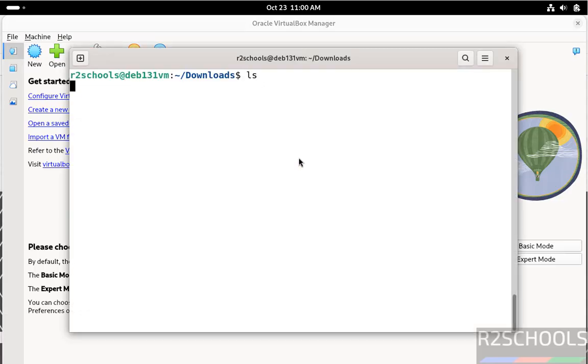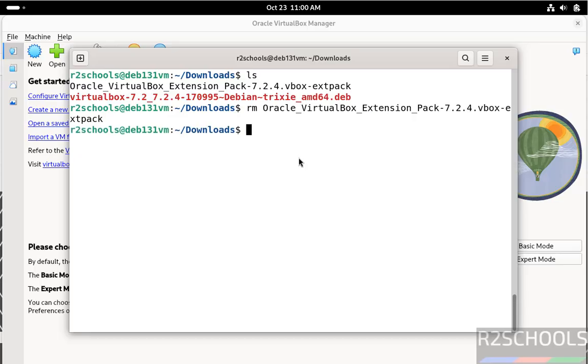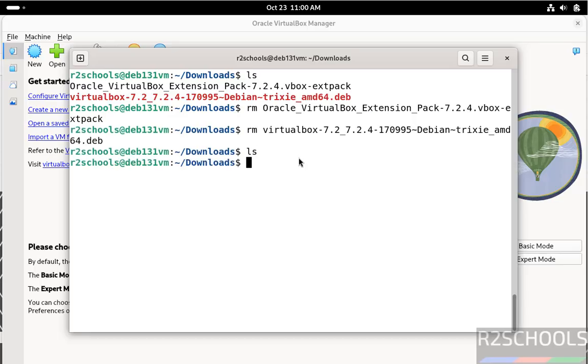ls. These files are not required anymore because we have successfully installed VirtualBox, so remove them. We have cleared the space. So in this video, we have seen how to install VirtualBox and its extension pack on Debian Linux operating systems. For more tutorials, please subscribe to my channel. Thank you.